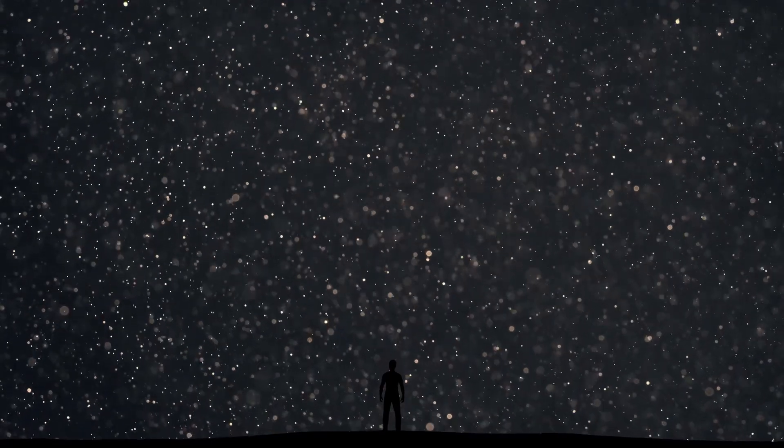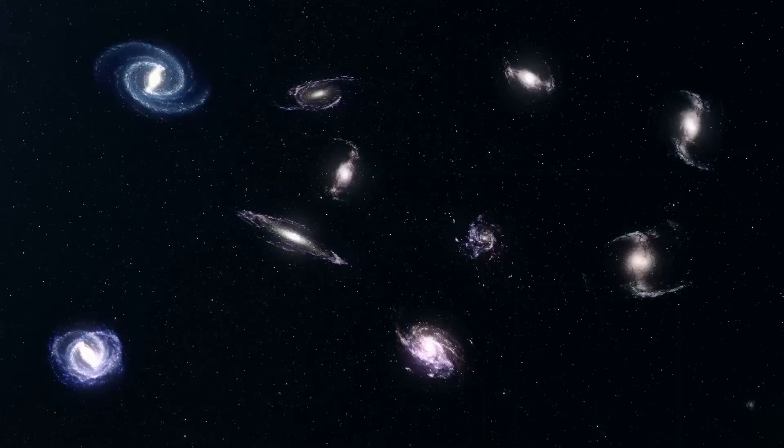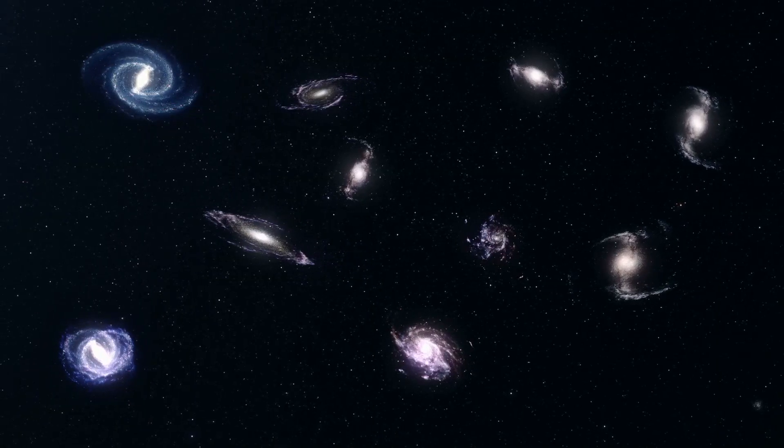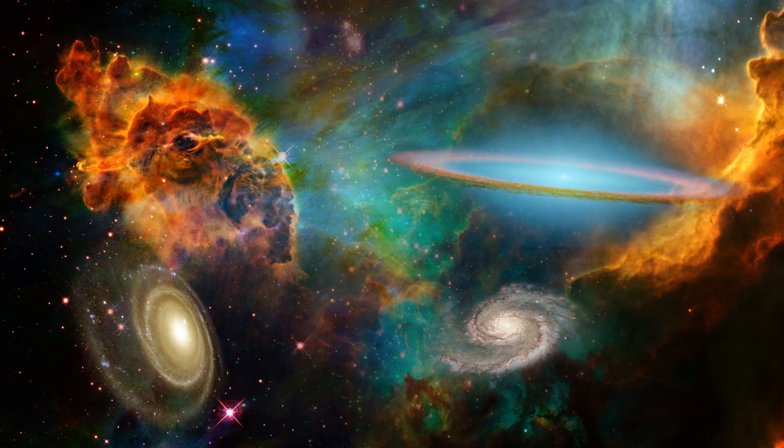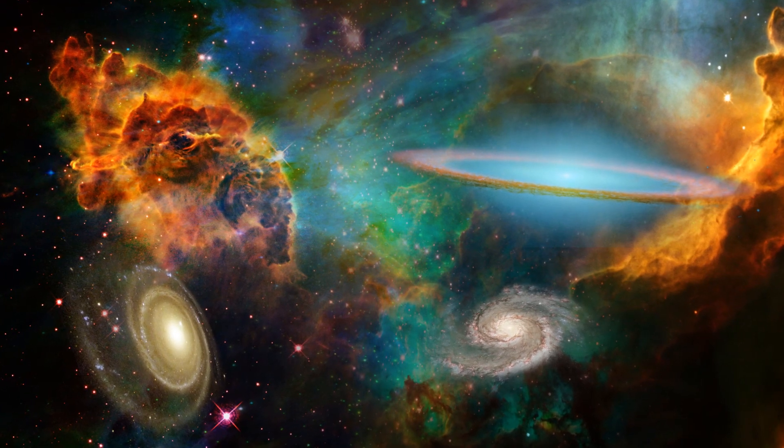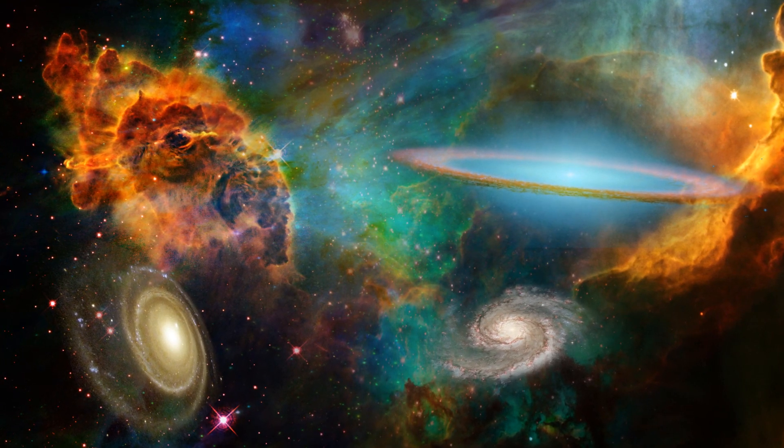Have you ever looked up at the night sky and wondered what's out there? It's a question that has captivated humanity for millennia. Today we're going to explore one of the most mind-boggling aspects of our universe, the sheer number of galaxies it contains.